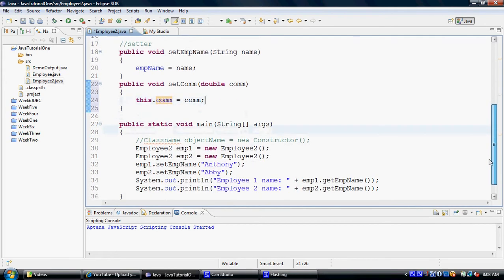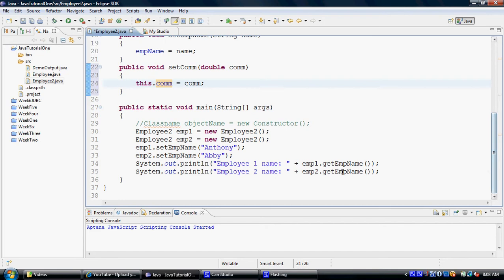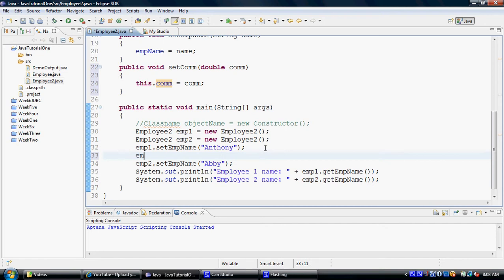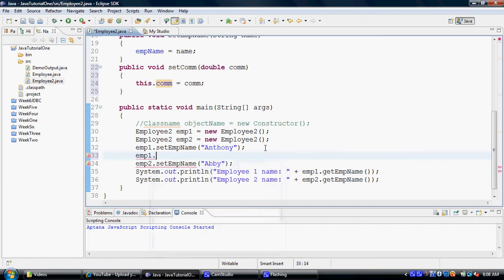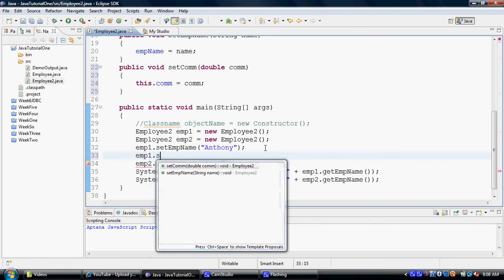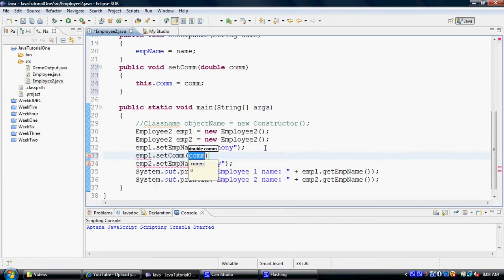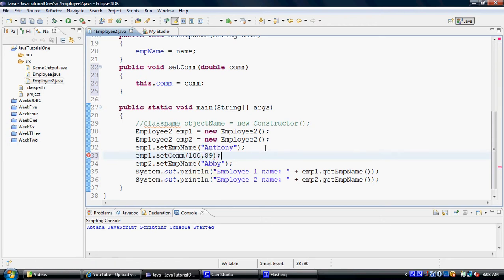Now what we are doing is, since we have added a couple more properties here, we would like to call those properties. And the properties can be called in any sequence. The reason I am calling all EMP1s first is because I want to keep all EMP1s together and all EMP2s together.